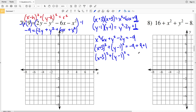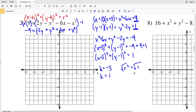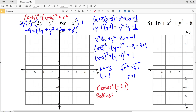Now I have (x + 3)² + (y - 1)² = -9 + 9 + 1 = 1. I'm now in the form (x - h)² + (y - k)² = r², where h = -3 (since x minus negative 3 equals x + 3), k = 1, and r² = 1, so r = 1. The center of the circle is at (-3, 1) with a radius of 1.